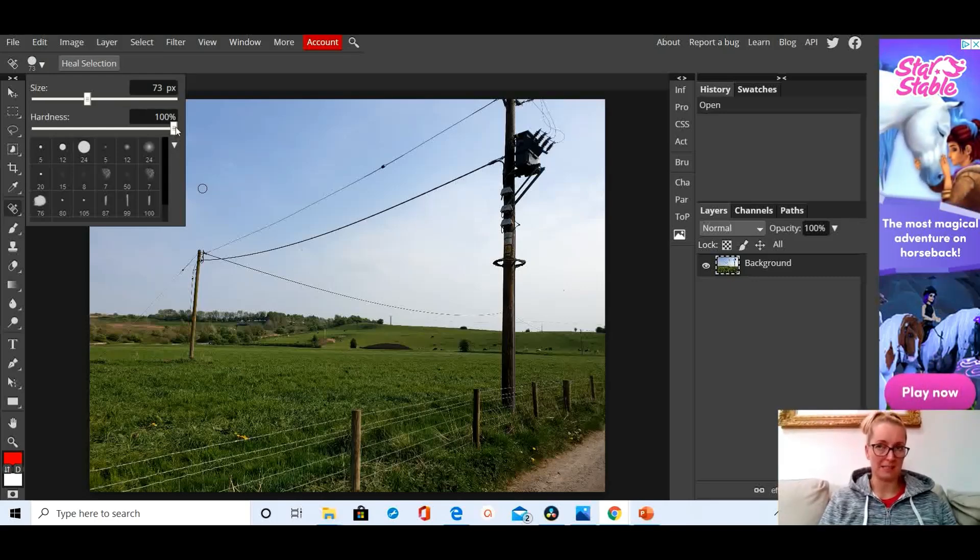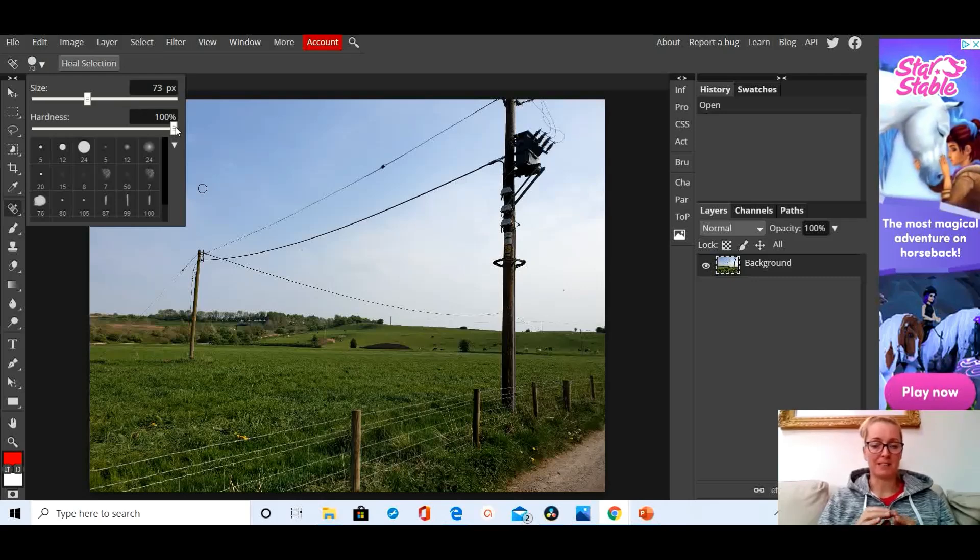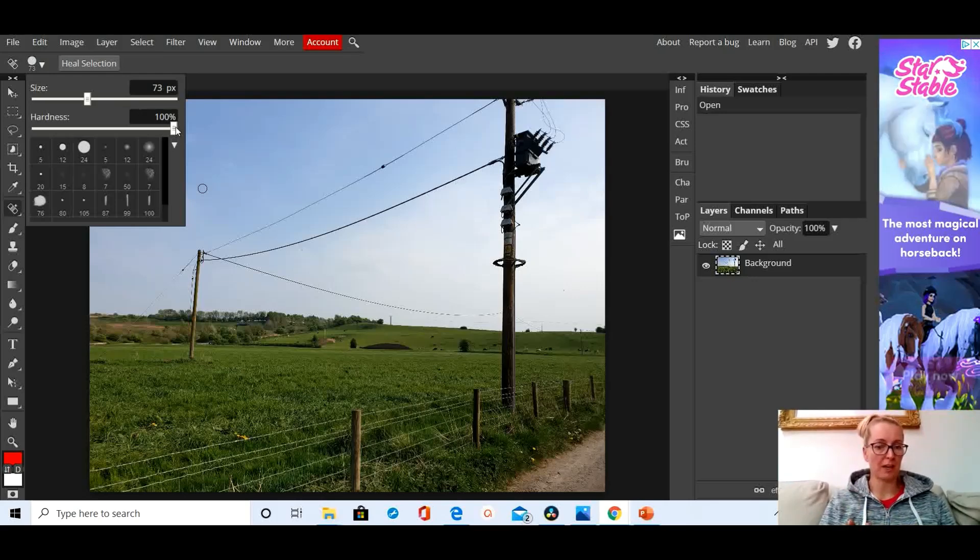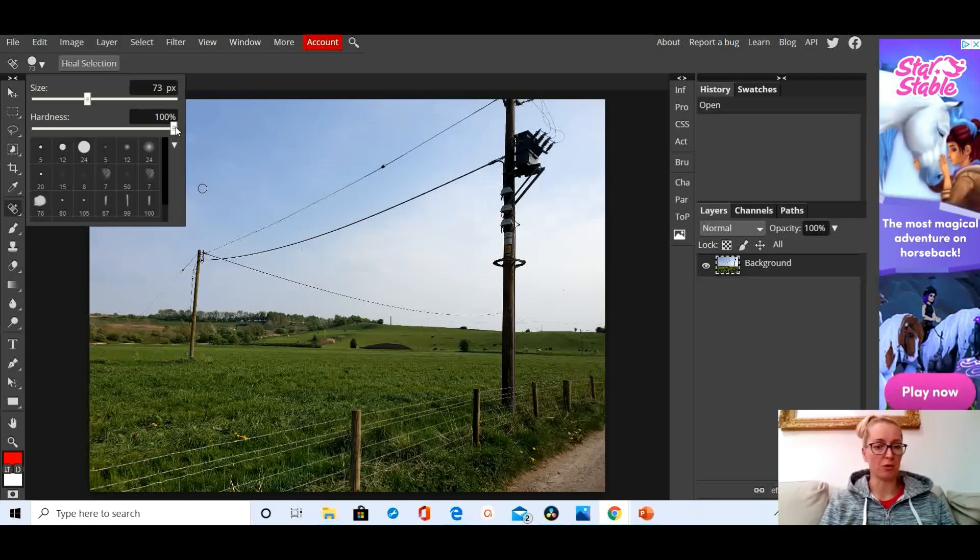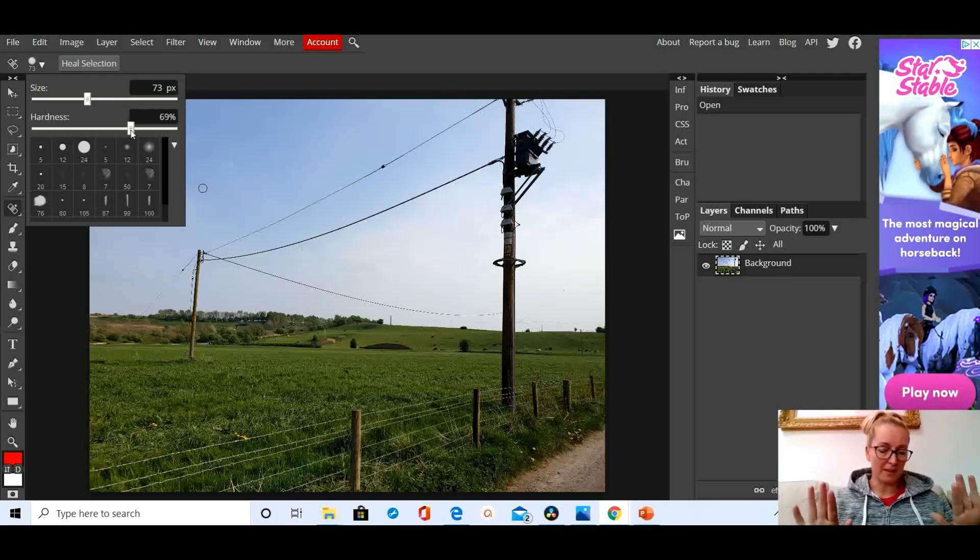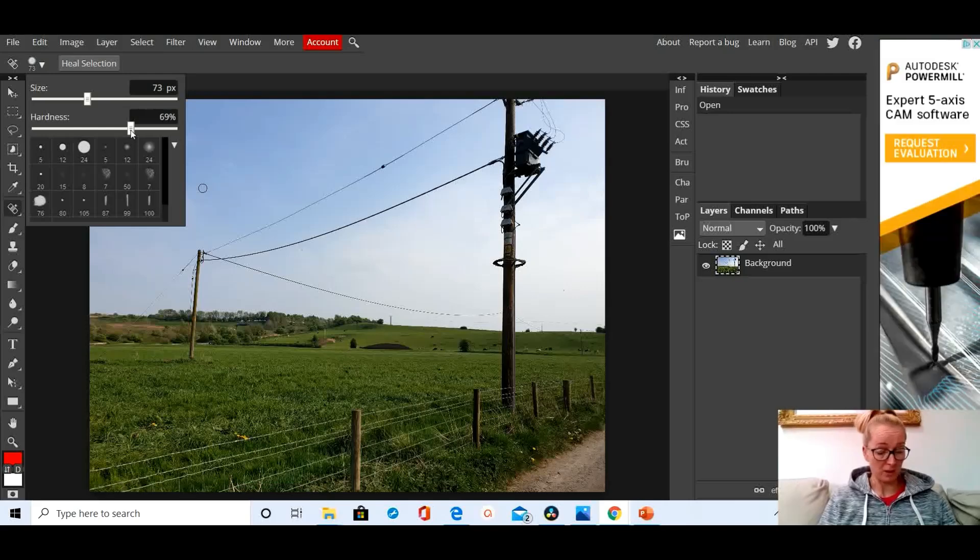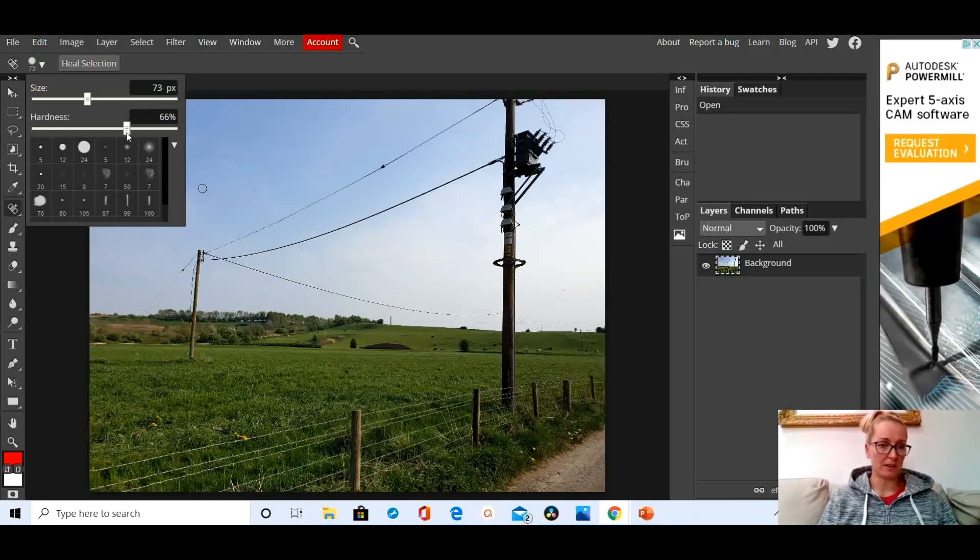Then hardness. Hardness means that there will be a distinct line between where your spot healing brush has been used and where it's not been used. Whereas if you reduce that down slightly, it adds a bit of a blended effect to the edges which just makes it look a lot more realistic. So I've just dialed it down ever so slightly.